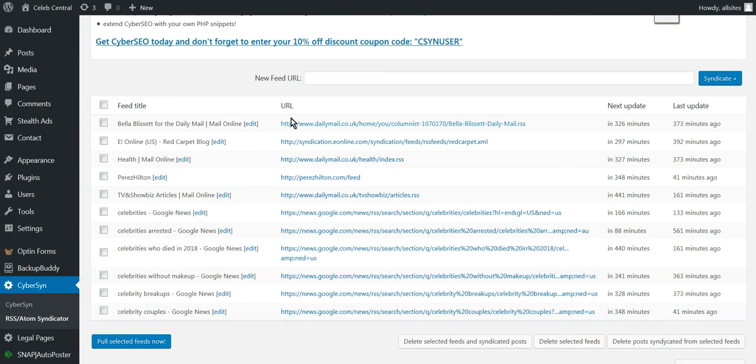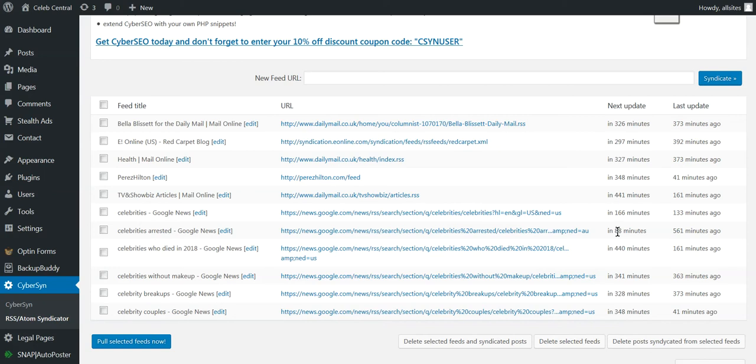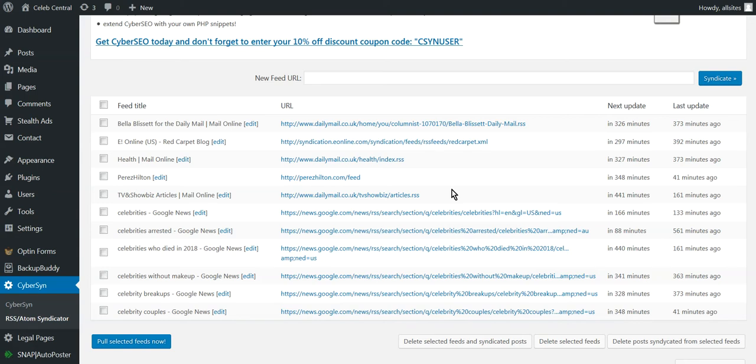For example, these you see in front of you are all the feeds that come into the site. They come in 327 minutes, 166 minutes, 88 minutes. This one, Celebrity's Arrested, comes in 88 minutes. This one comes in every 348 minutes and it posts content to the site. So you really have to find content that is relevant to your niche or to whatever you want to do.